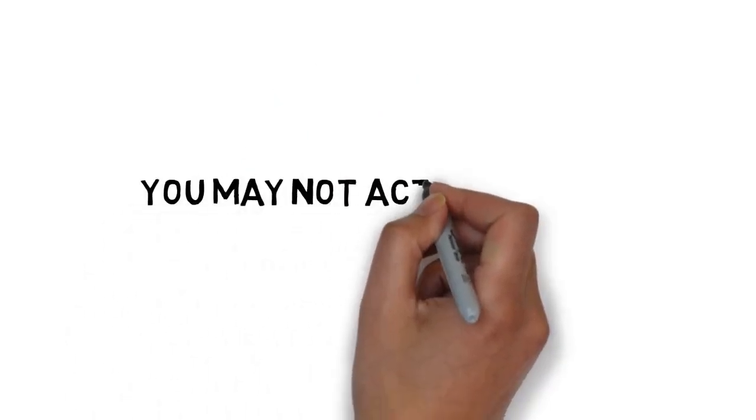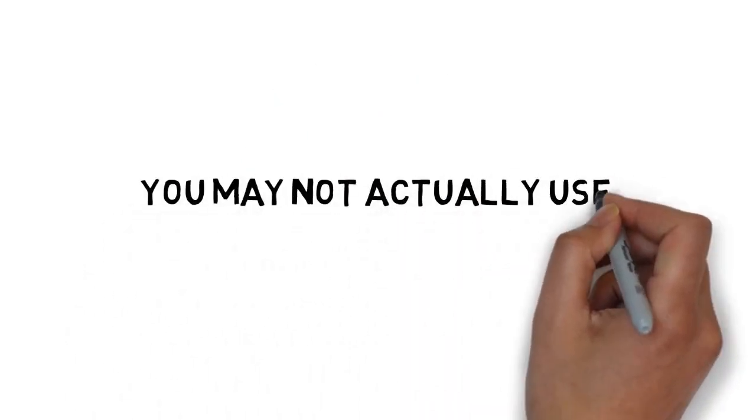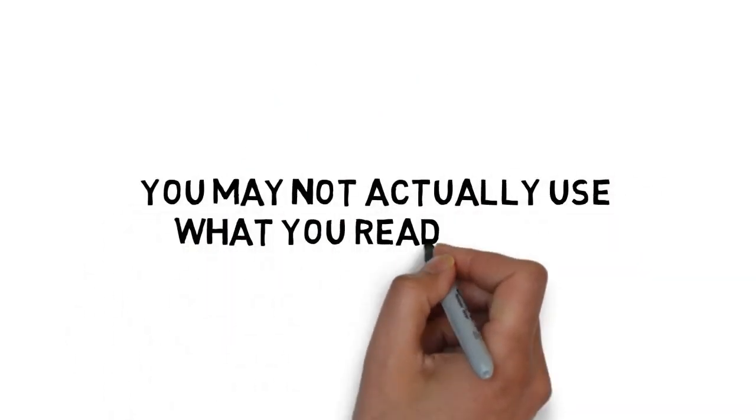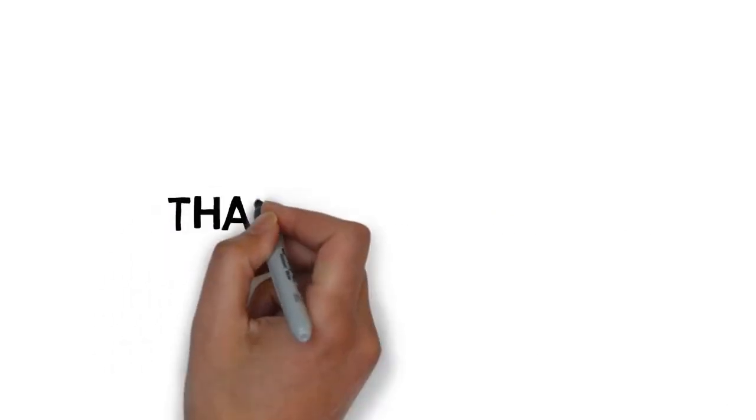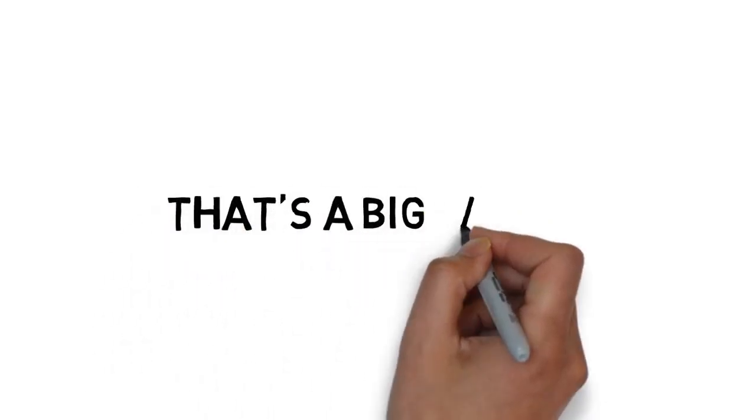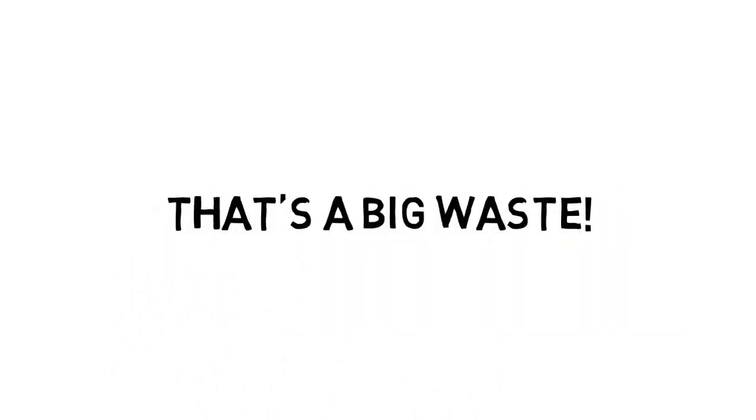That means, even if you finish a guide, you may not actually use what you read about. And that's a big waste.